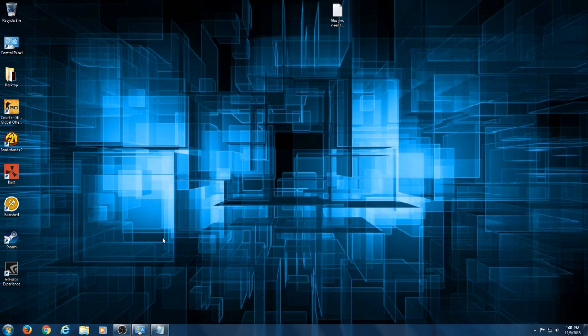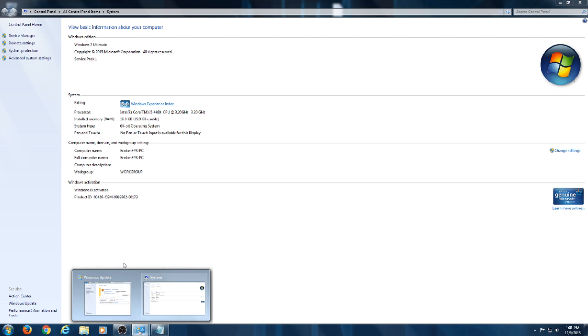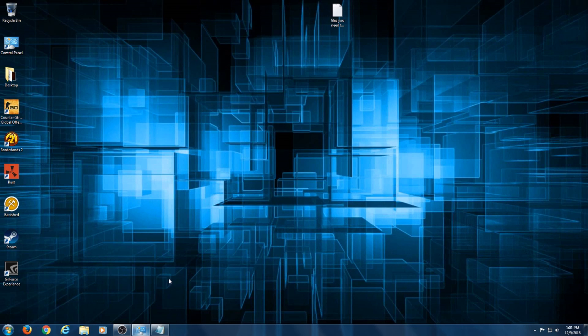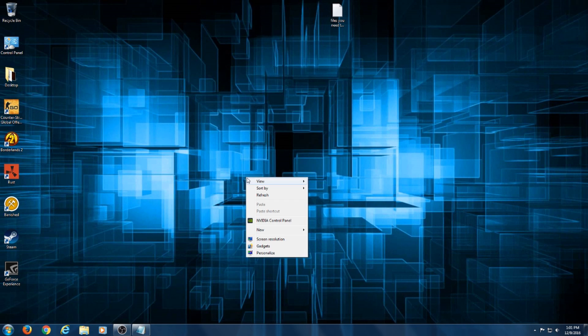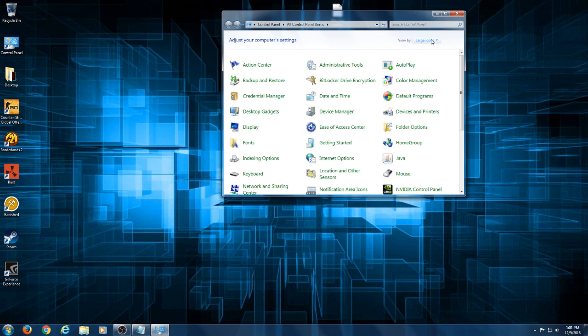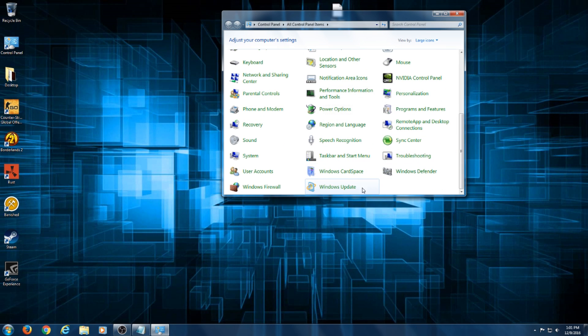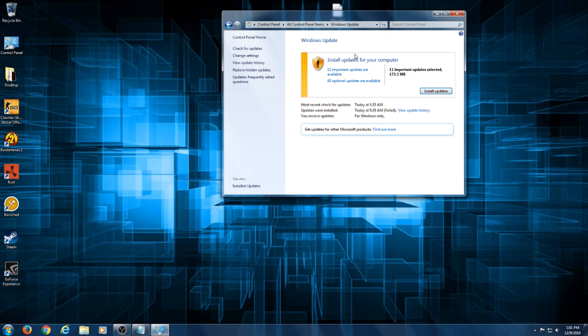I'm going to go ahead and close so you can see how to get into the updates. You're going to go into your Control Panel, make sure it's set to large icons to help you find it a lot easier. It's usually at the bottom here, go ahead and click Windows Update.